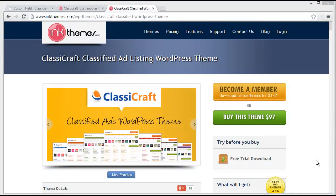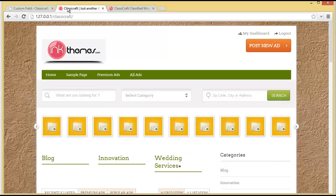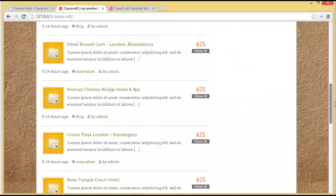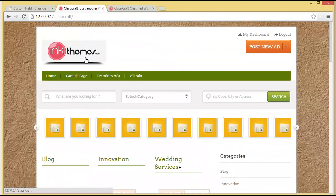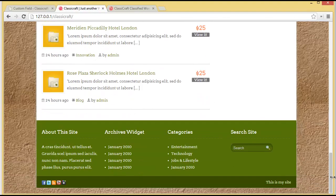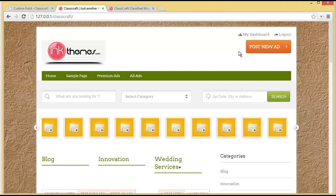In this video we'll be discussing how users or service providers can come to your classified website created with Classycraft and post advertisements to showcase their services and business. This is my WordPress site created with Classycraft, and in the last video I showed how to edit button text, change the background, change the theme color to green, and add social icons in the footer. Today I'll be showing you how a user will come to your website to post their advertisement and promote their business.